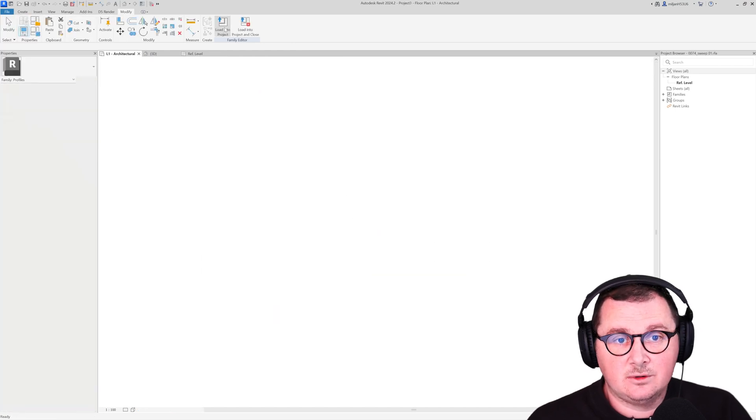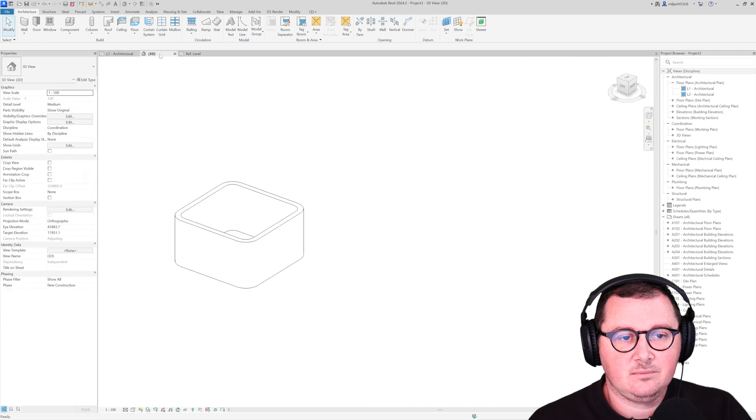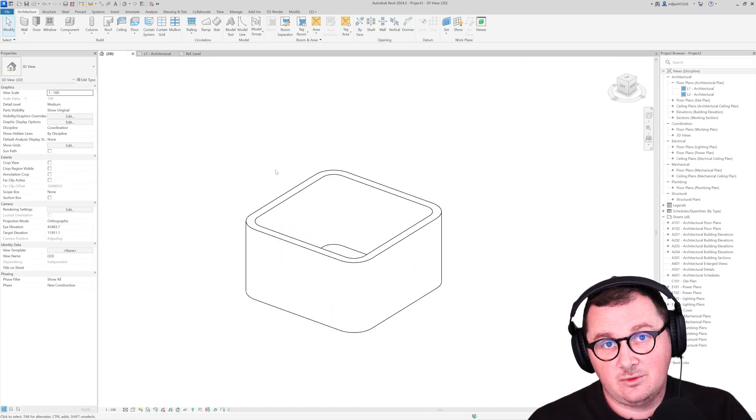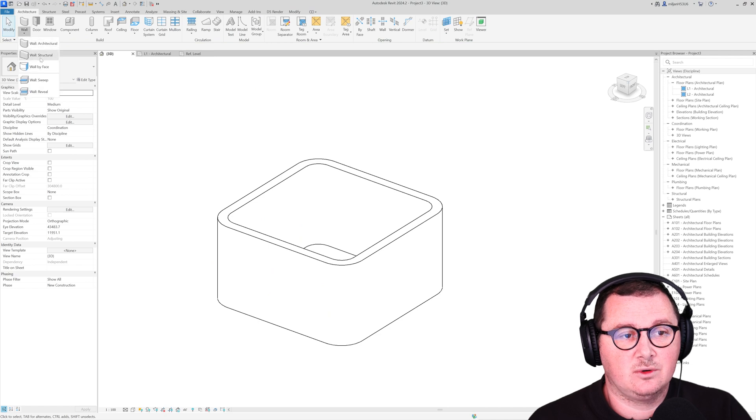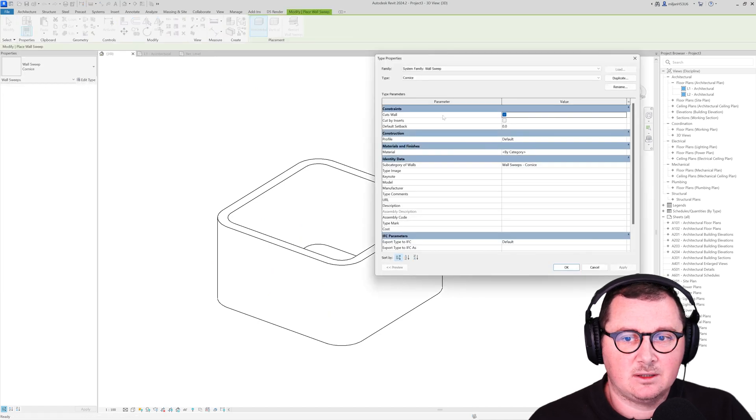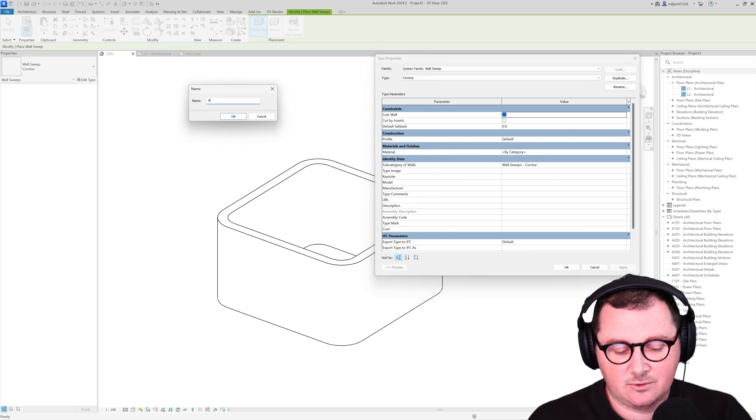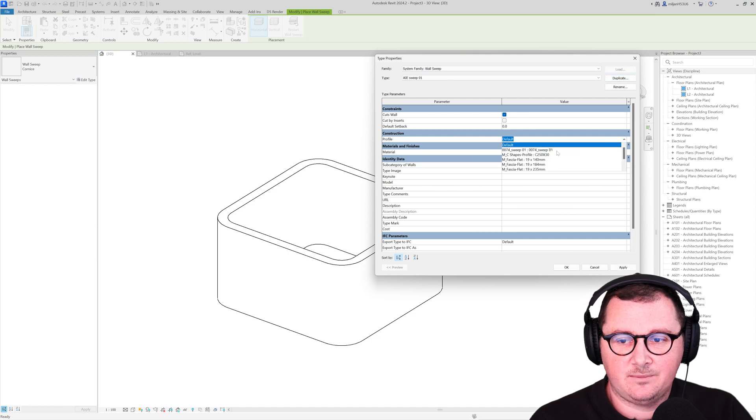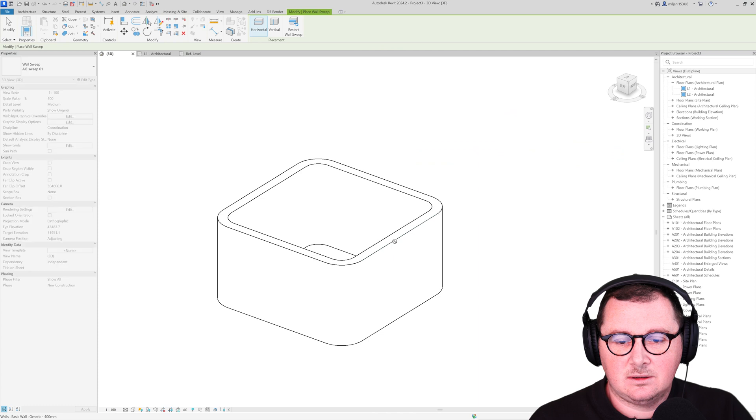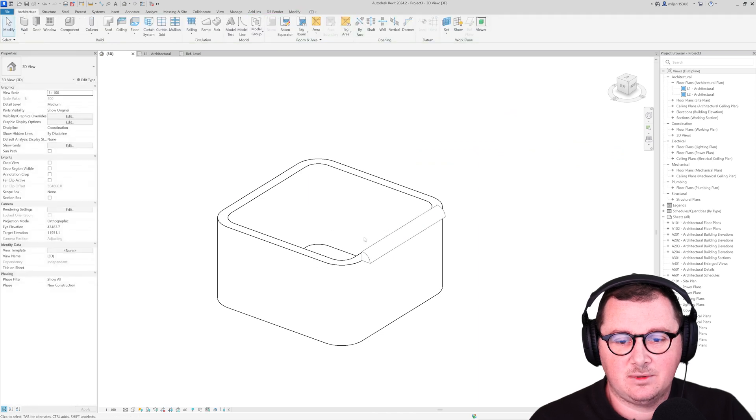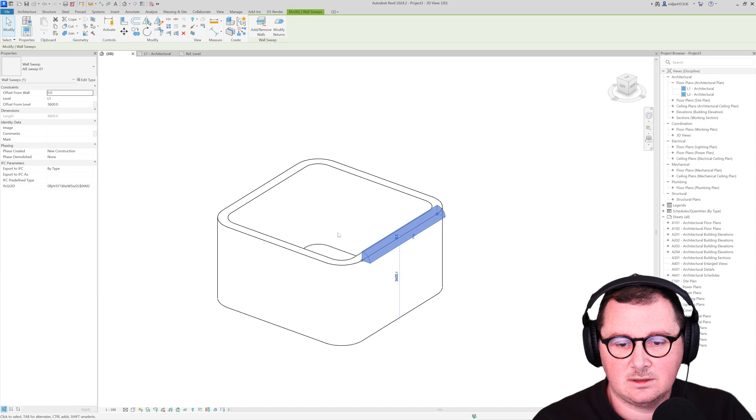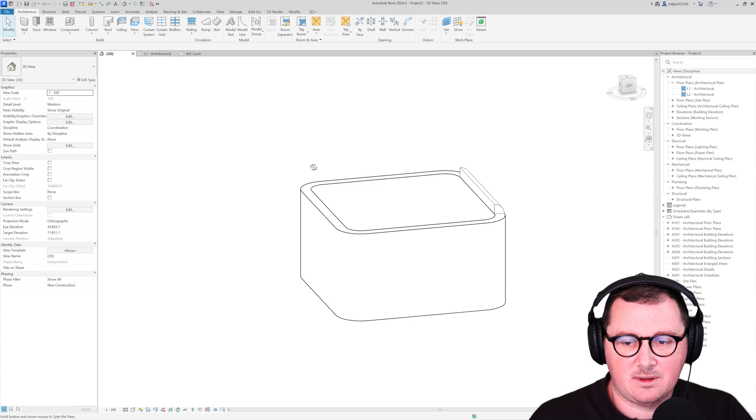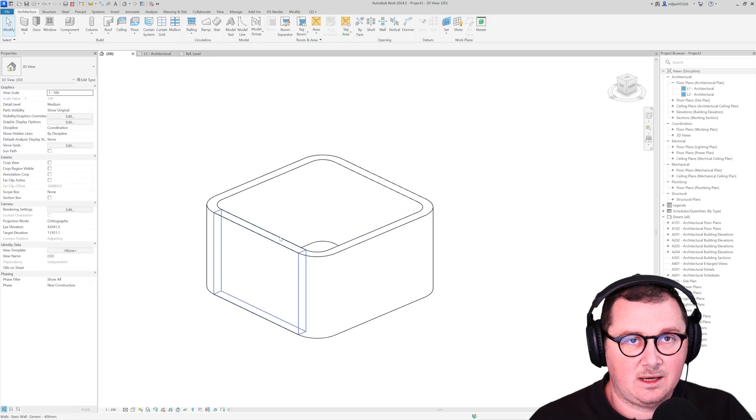Then you can load it into the family. And there are two ways to add it. So the first one is to go here to the wall sweep. I will just make a duplicate of this type for the sweep. And for a profile, pick the one I just drew. And I can just click like this, for example. And then what I can also do is I can set the offset to minus 400. So something like this.